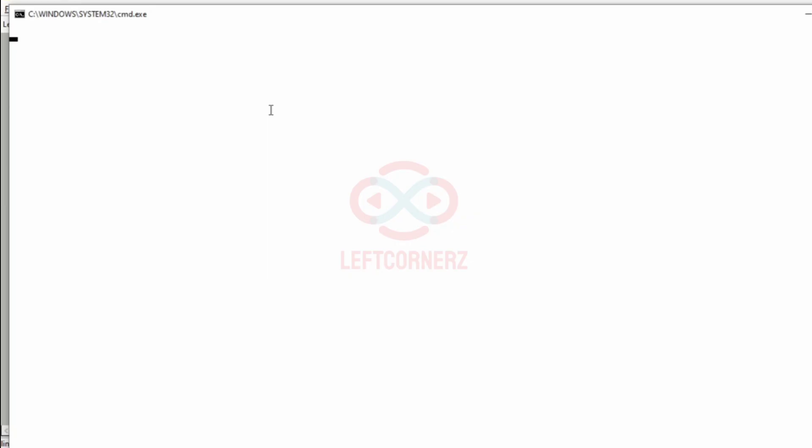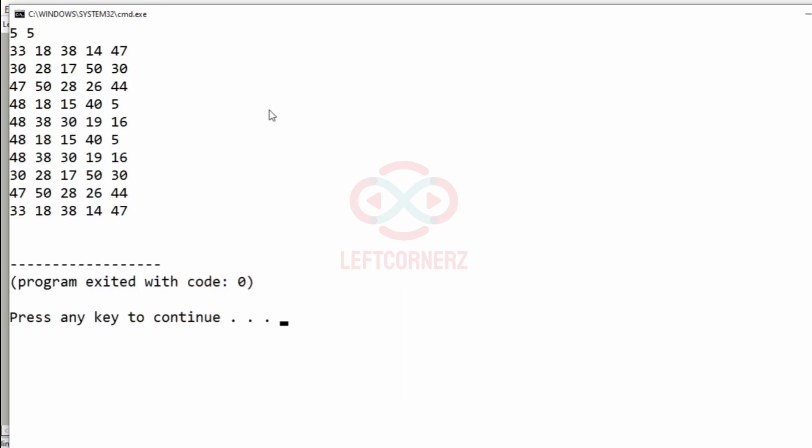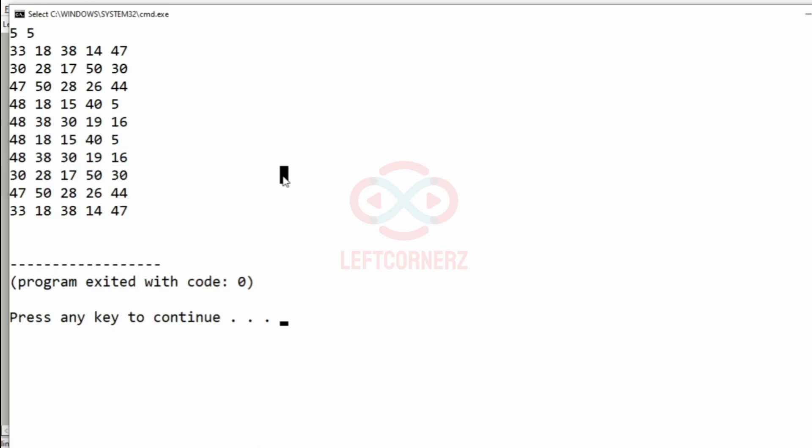First we will pass our first test case. We have got the correct output. As you see the matrix have been sorted.